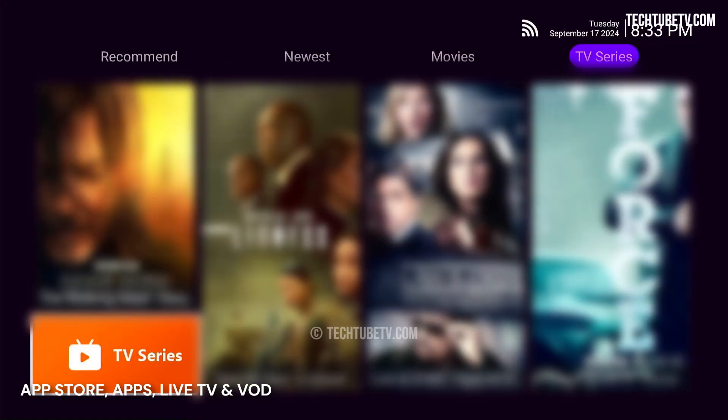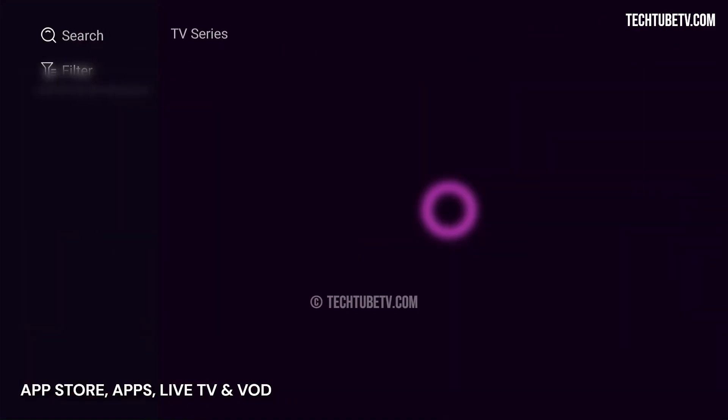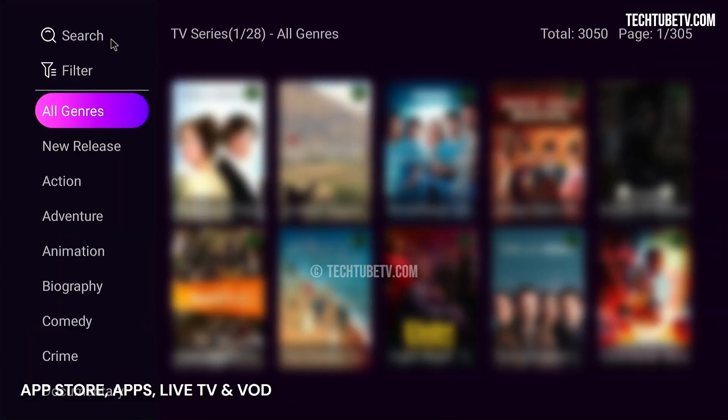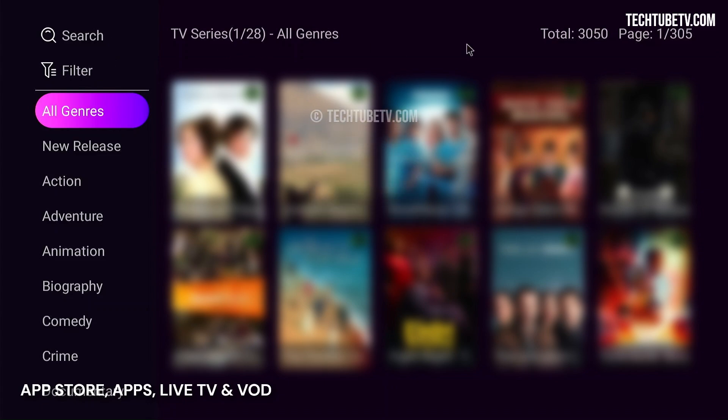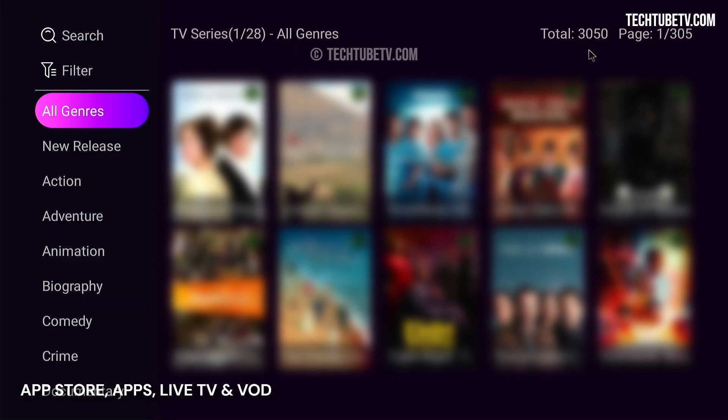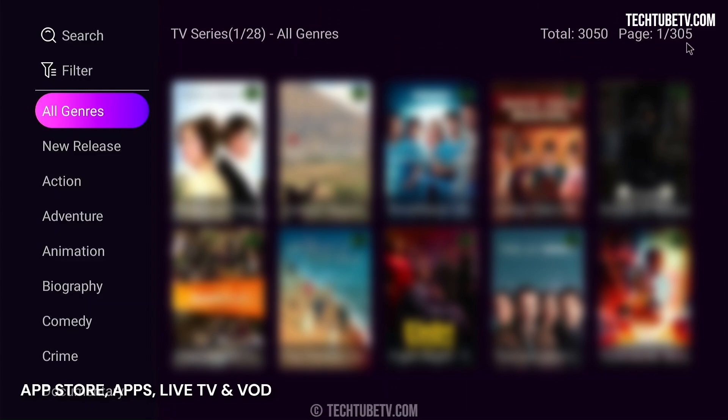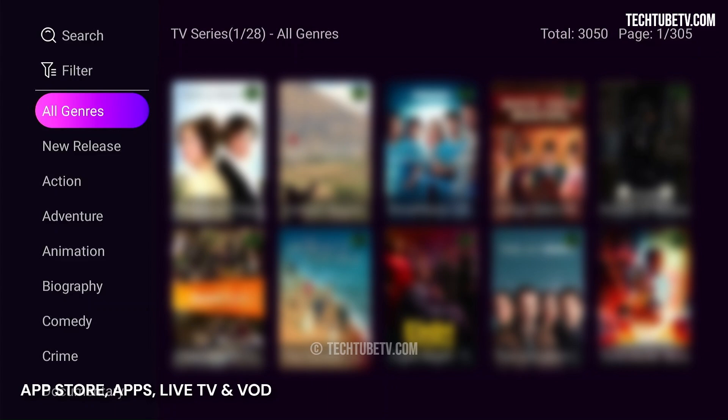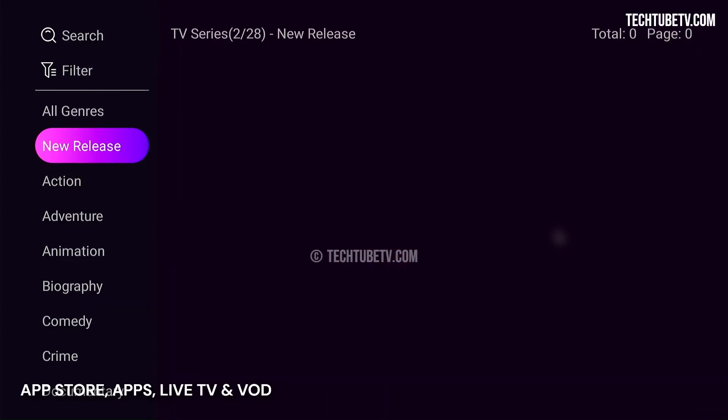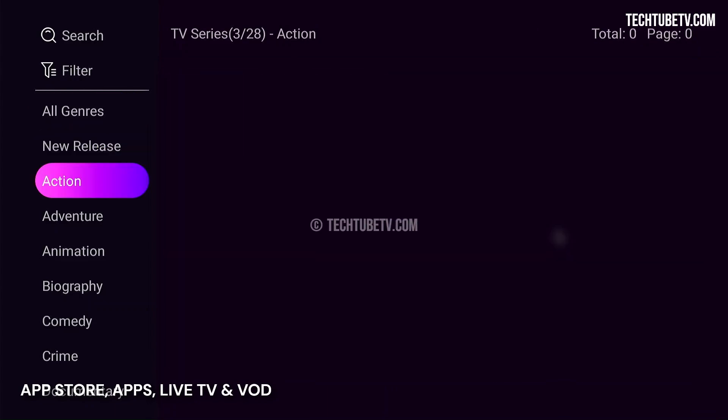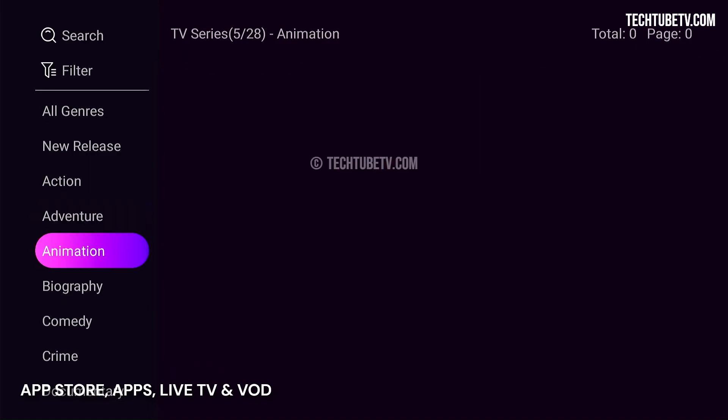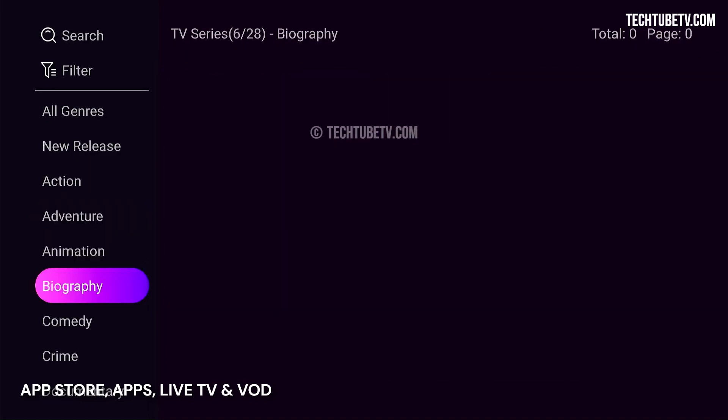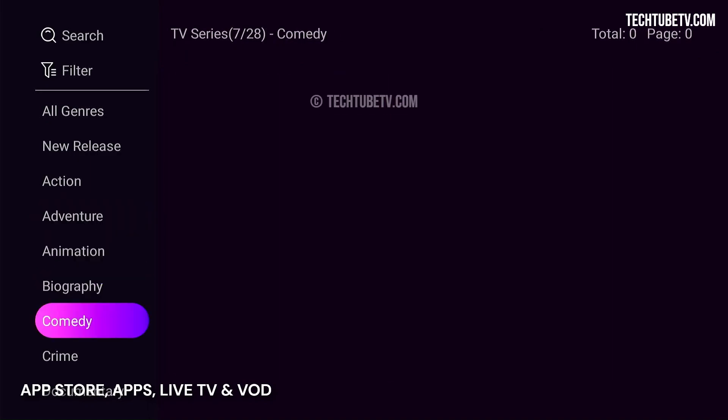On the TV Series tab, clicking on the TV Series icon gives options to search, filter, or navigate movies through 28 categories. There are more than 3,000 TV shows available in the app. All Genres here shows page 1 of 305, which shows 10 TV series per page. Navigating through the categories loads the TV Series list within it, and that makes it easier to find a TV show to watch.